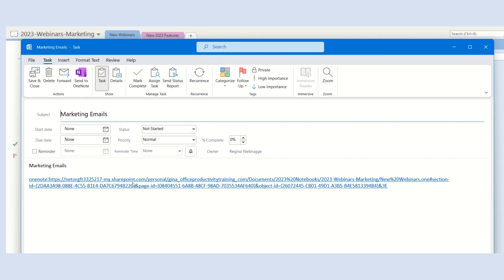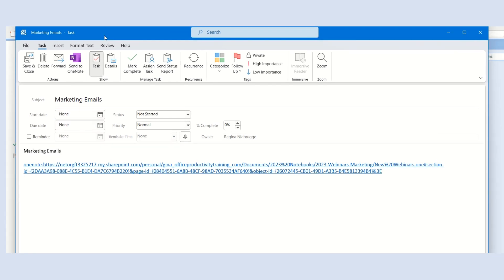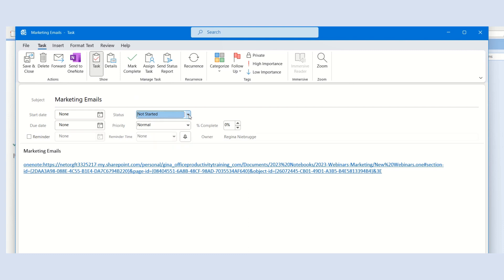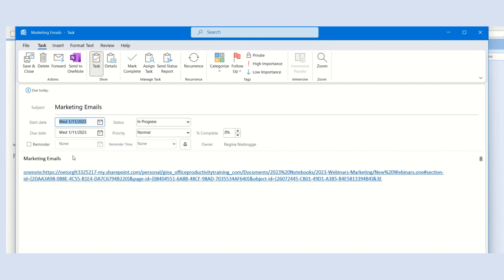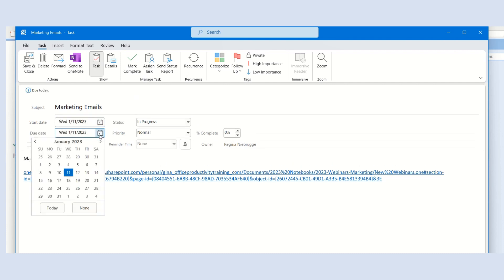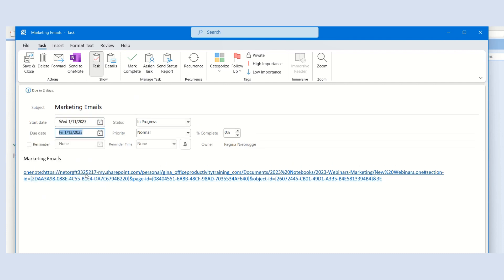The Outlook window appears. I'll give it a status of in progress, select a start date, and also select a due date. Notice that in the text area, there is a link you can click on to go to OneNote.